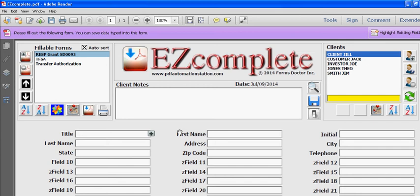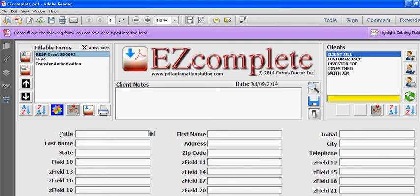Welcome to the third video demonstration for Easy Complete. In this video I'm going to show you how to map the fields from the forms that you connected here to Easy Complete, to the fields that you customized here in Easy Complete.